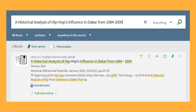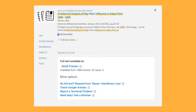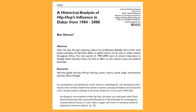Locate the article in the search results. If the article is immediately available, the words Full Text Online will appear in green under the article title. Click this text, then click on one of the listed databases to access the full text of the article — and start reading.